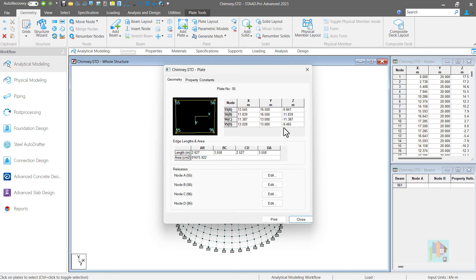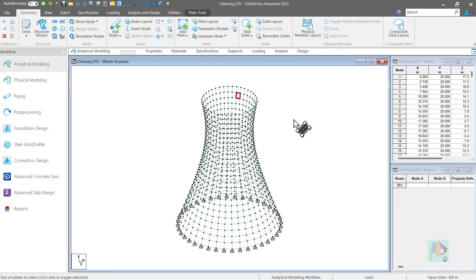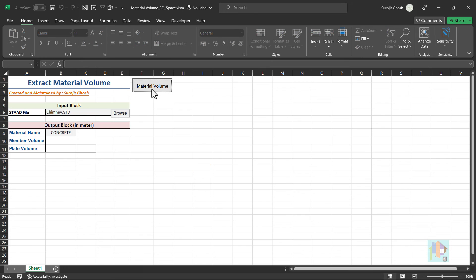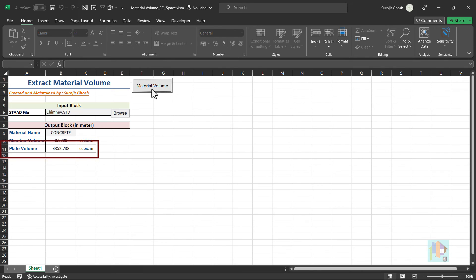If wall thickness varies along the height, then it is hard to calculate the concrete volume manually. Using a custom tool developed with few OpenSTAAD function, we can easily extract plate area and thickness of each plate element. Using that, calculate the volume of entire structure and estimate the preliminary cost for tendering or procurement purpose.